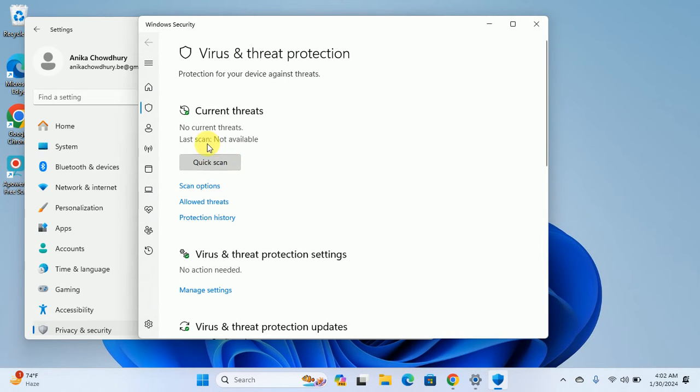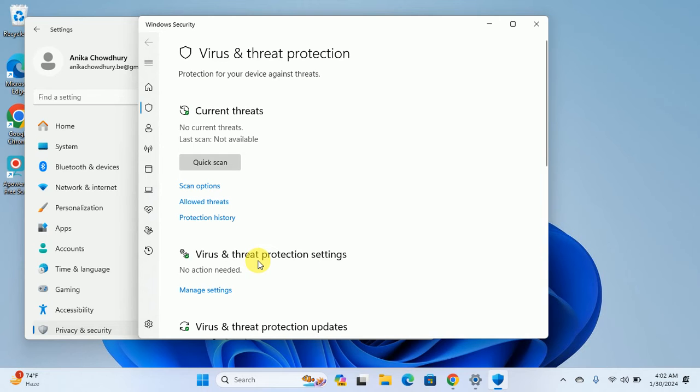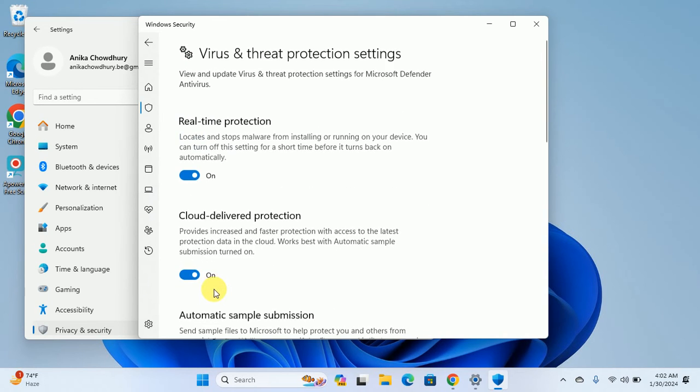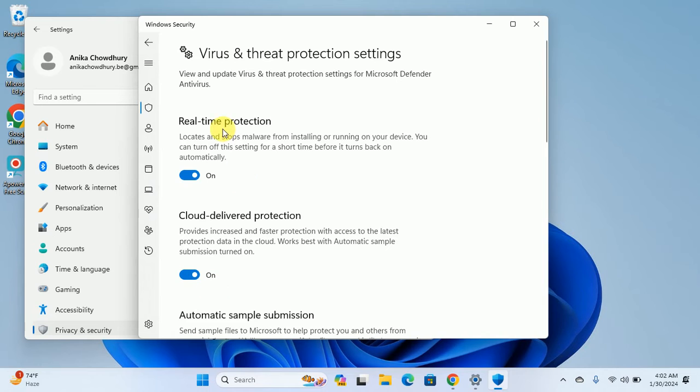In here you can scan, quick scan, and do lots of things. What we will do is go to Virus and Threat Protection Settings. Click on Manage Settings and you can see the Real-time Protection switch.